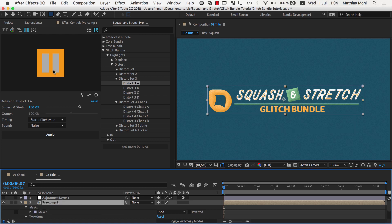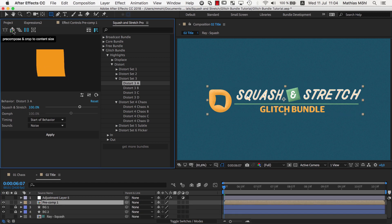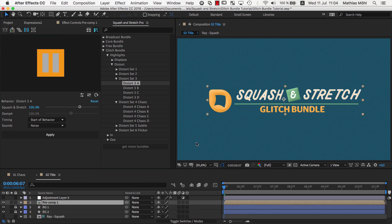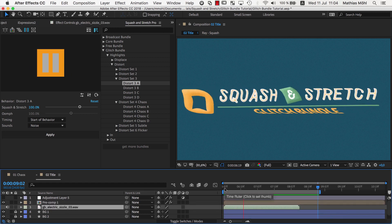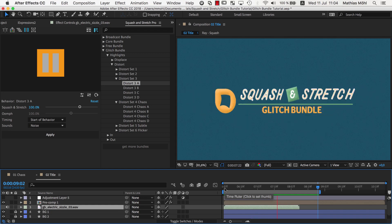Now, we precompose a second time, but this time using the precompose and crop to content size tool of Squash & Stretch. This tool notices the mask and will crop the precomp to the mask size. So, now we have a precomp whose size fits to our content. If we apply Squash & Stretch to it, the result looks much better.